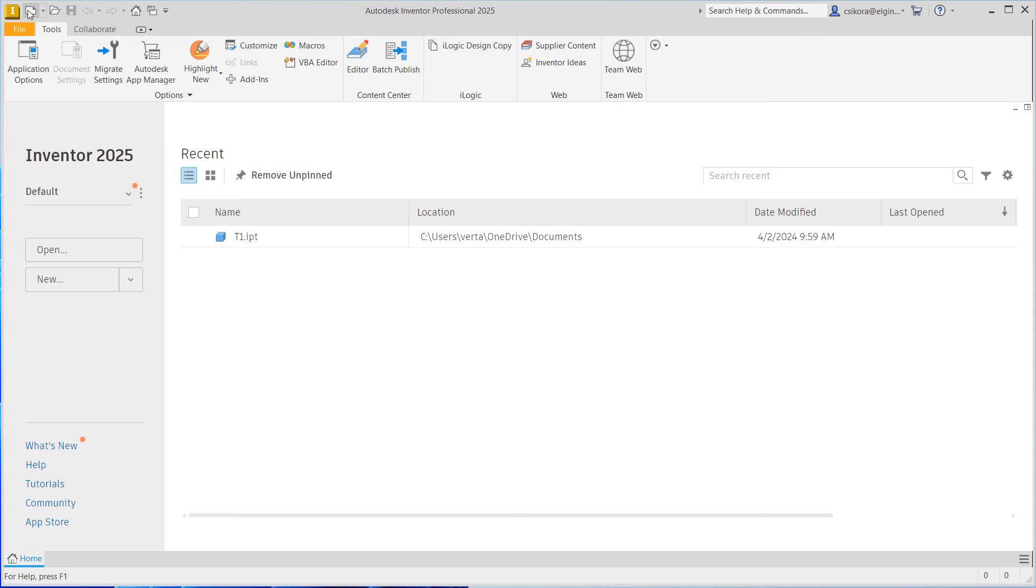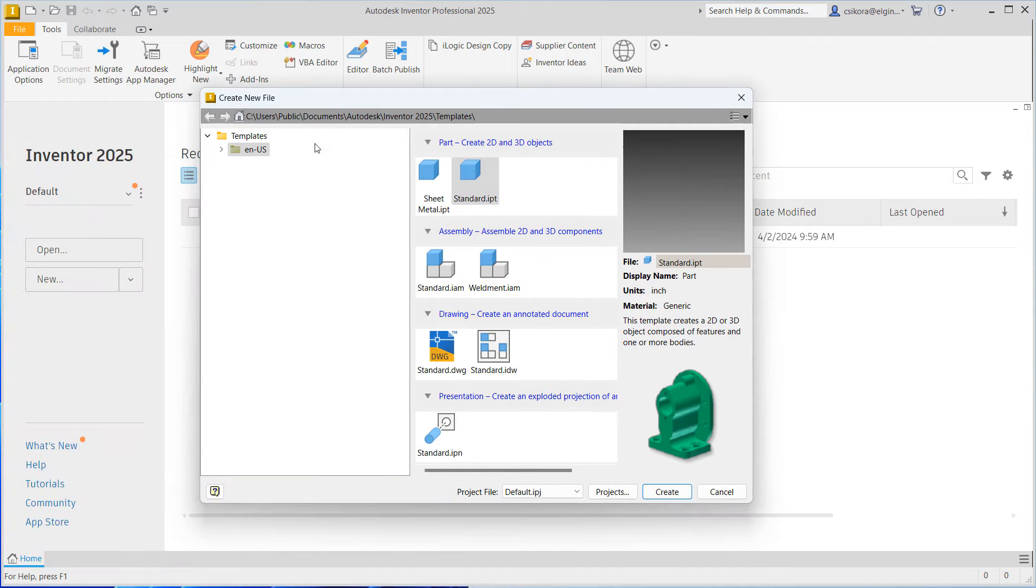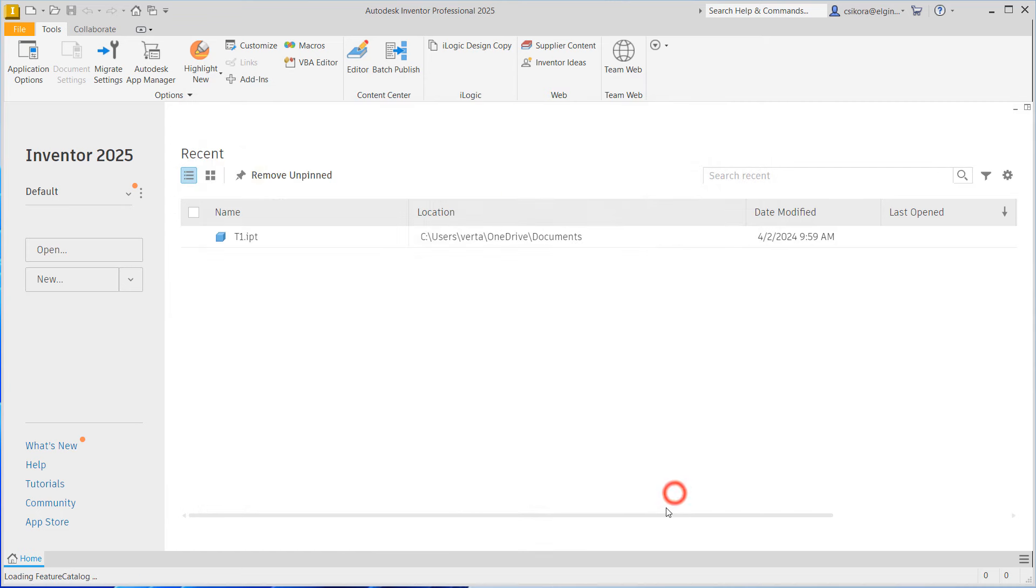Begin by going into Inventor and go to New. We're in the United States here, so just make sure you're in the English system, and you will find the standard IPT. Hit Create. But if you wanted to go with Metric, there's Metric. Go ahead and hit Create.